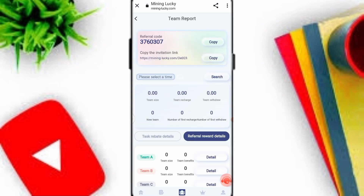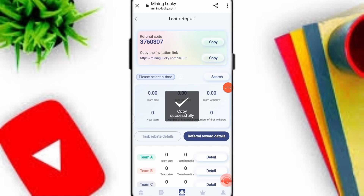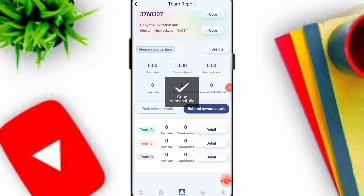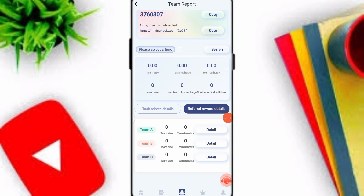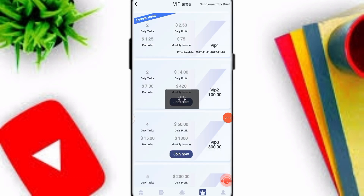Click on the team option and copy your referral link to share with family, friends, and on social media platforms. You can earn USDT by inviting friends. You can also check out team A, team B, and team C earnings, and easily withdraw your profit.